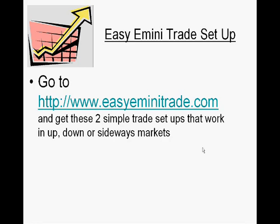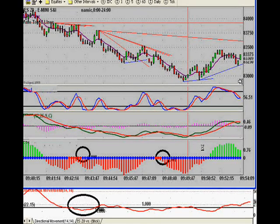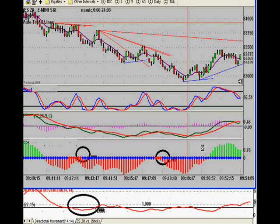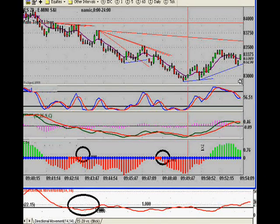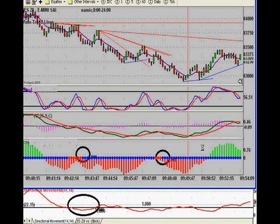I have one that I use taking entries off a longer tick chart and one that I use for scalps off a smaller tick chart, and everything has to be in alignment on three charts with the specific indicators. This is a scalp trade that set up about 9:43 yesterday morning, and you would pass on this because the trending indicator is below 20.